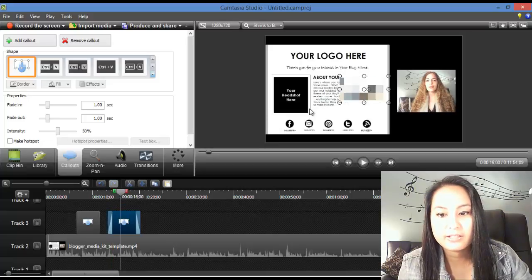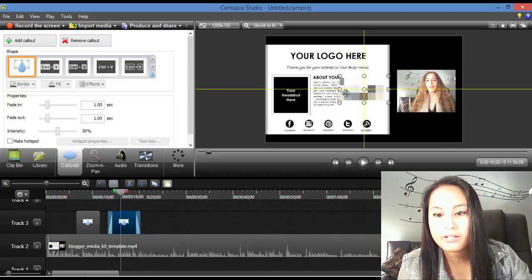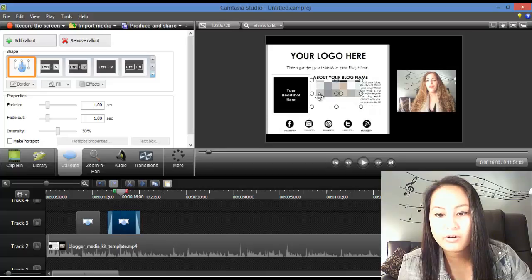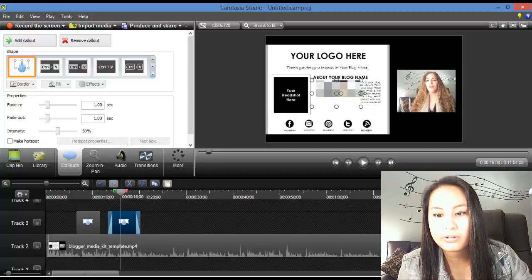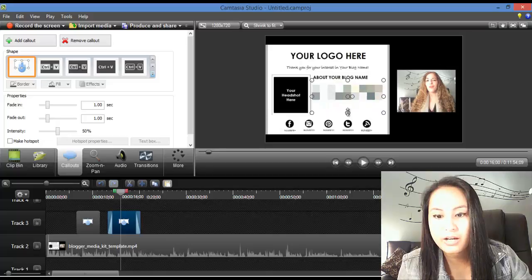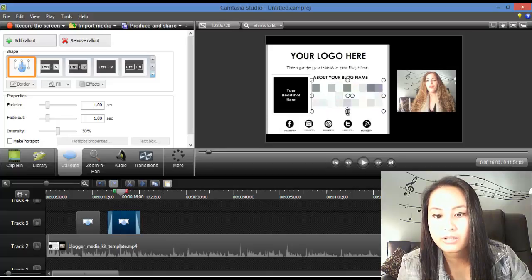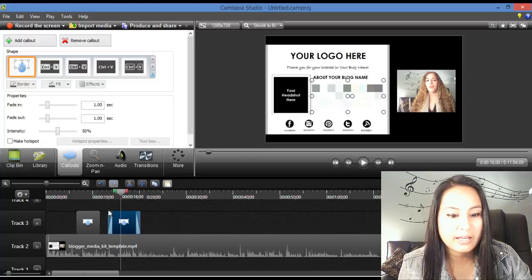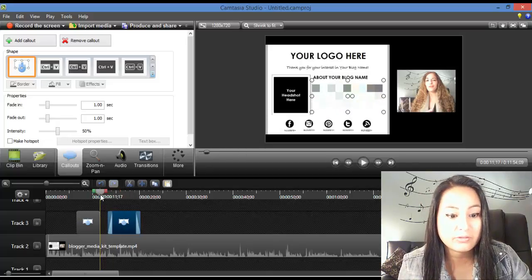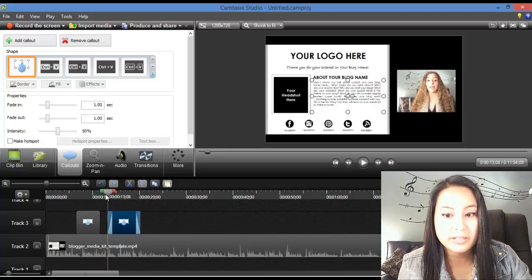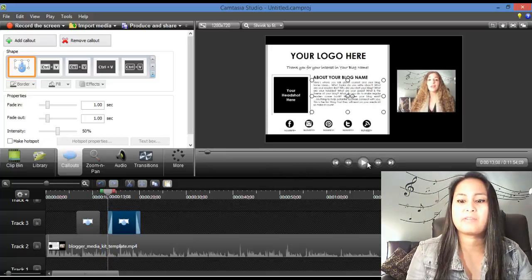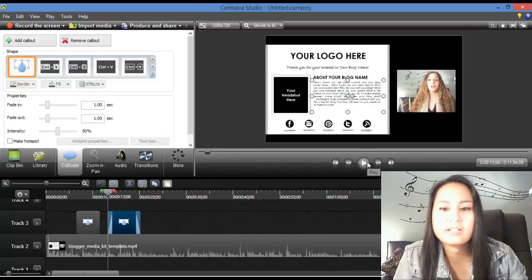And same thing, you just move it over what you'd like, and you stretch it out to how you'd like to cover. And this, obviously, is different from the blur, because it's a pixelate, and it's just your preference, what you'd like.